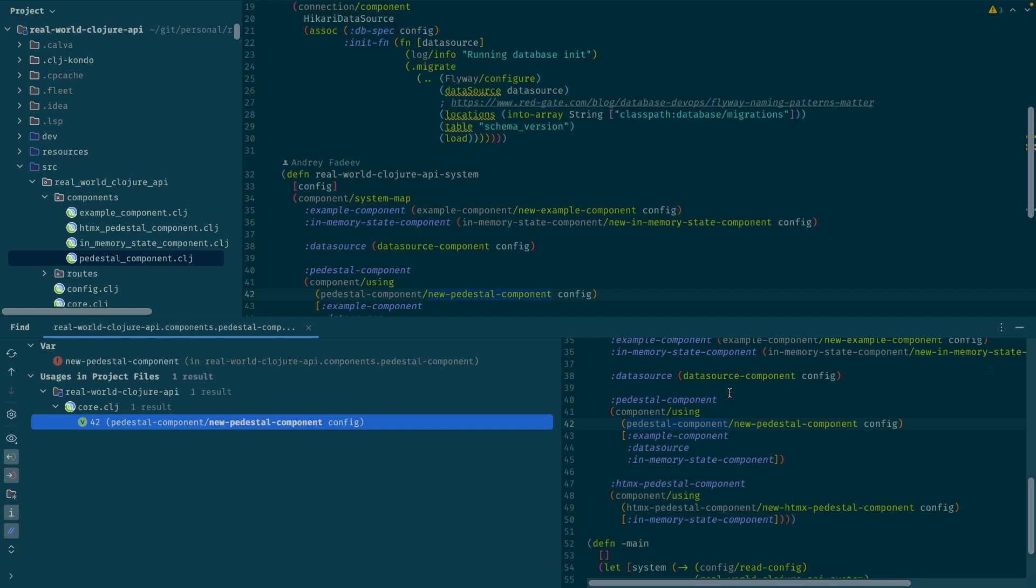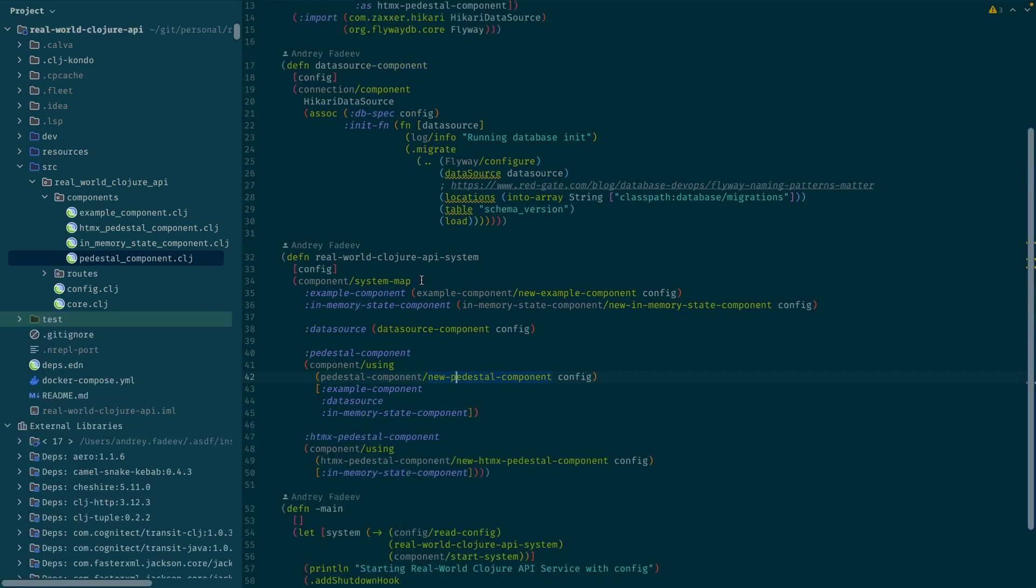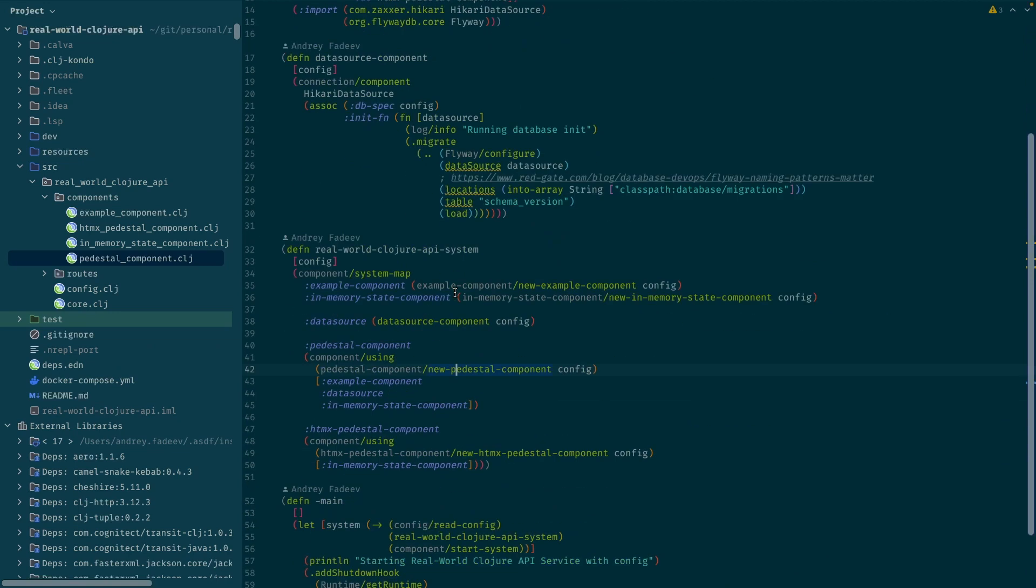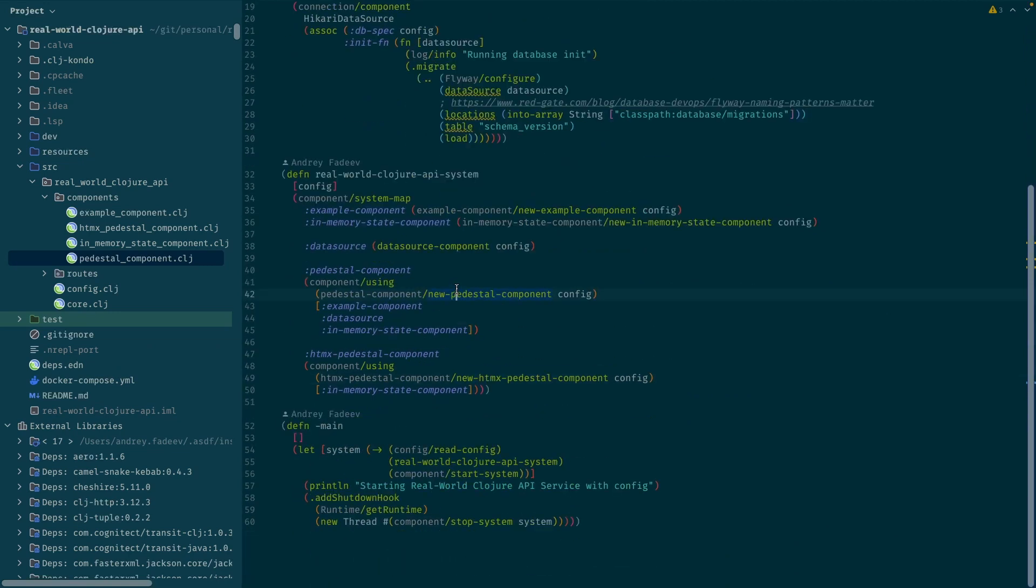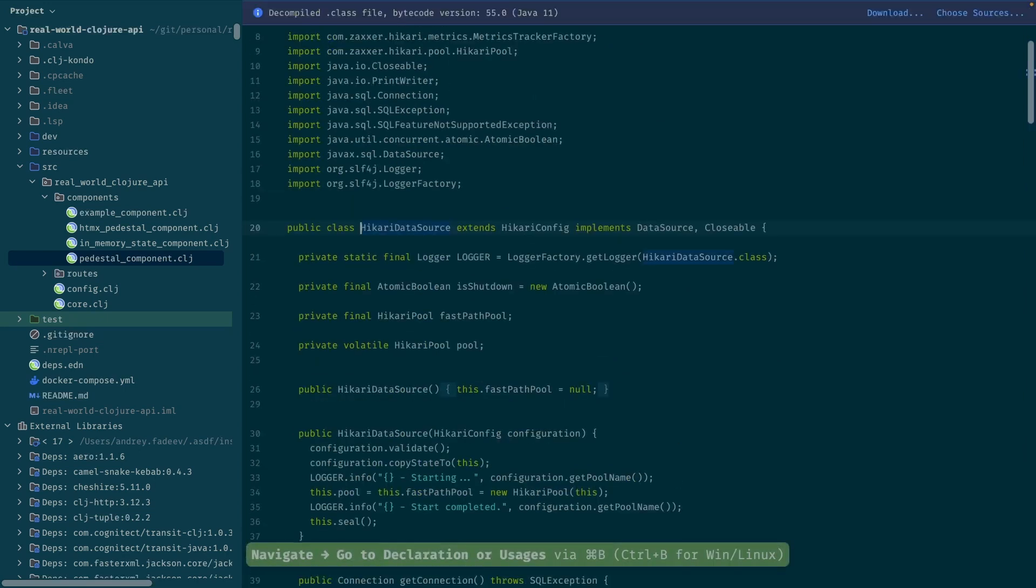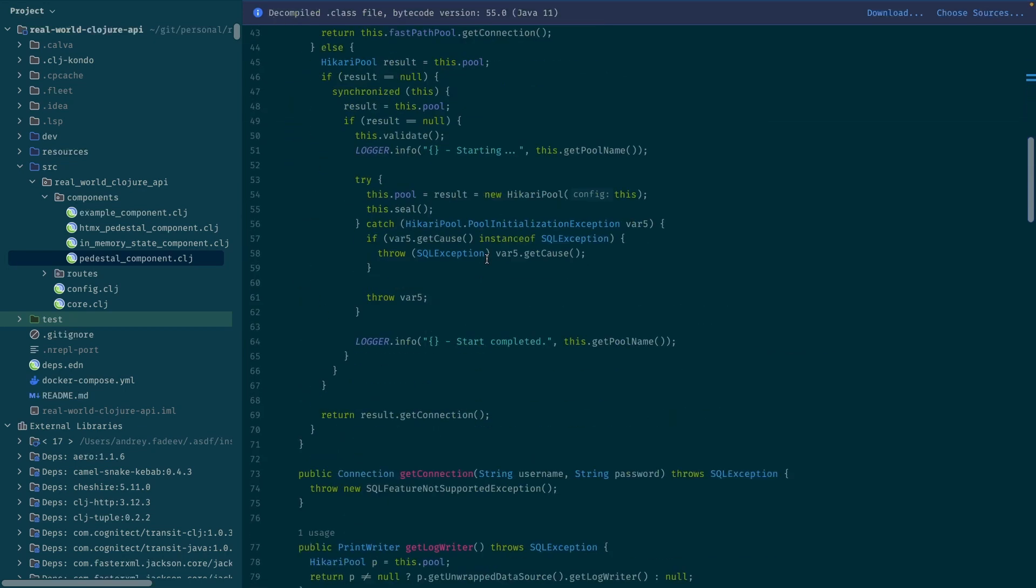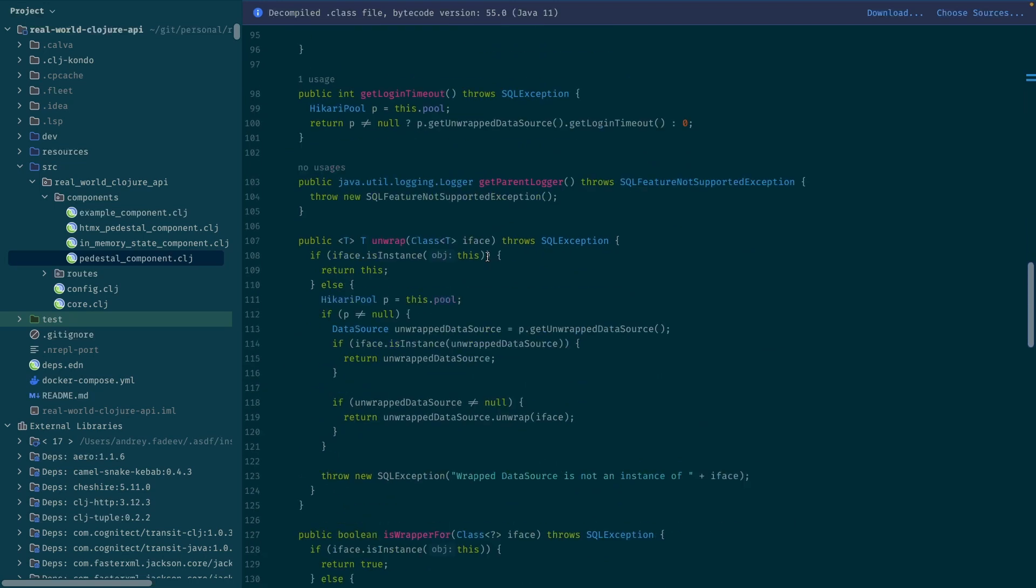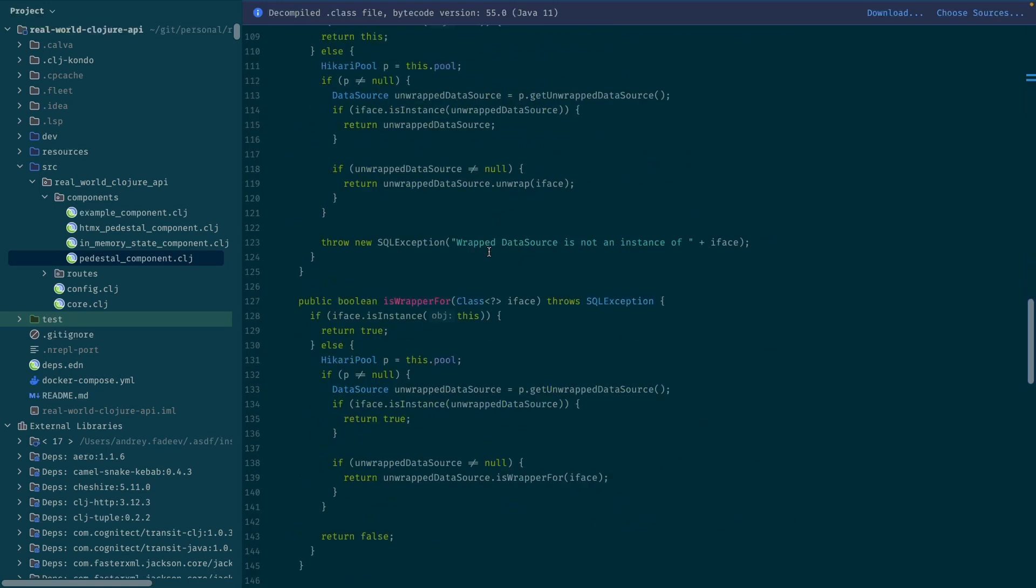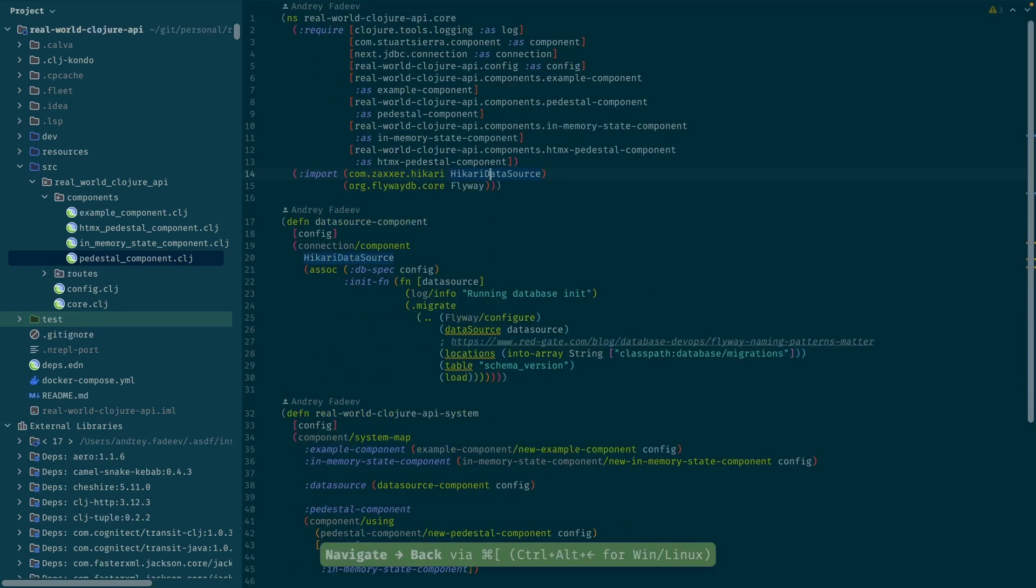The powerful thing about Cursive and IntelliJ working with Clojure code is that you can go inside Java libraries. So for example, I have a Hikari data source and if I go inside, I actually have a decompiled Java class and I can now look through the Java source for that and again go back.